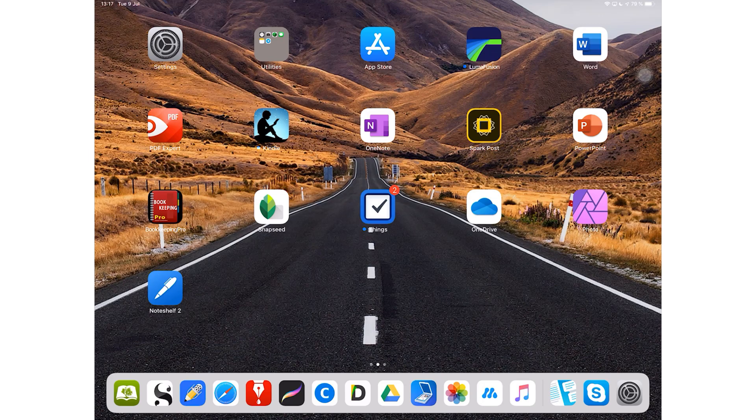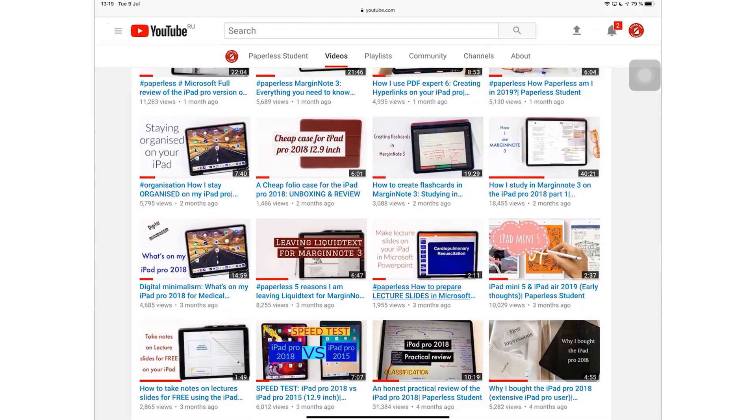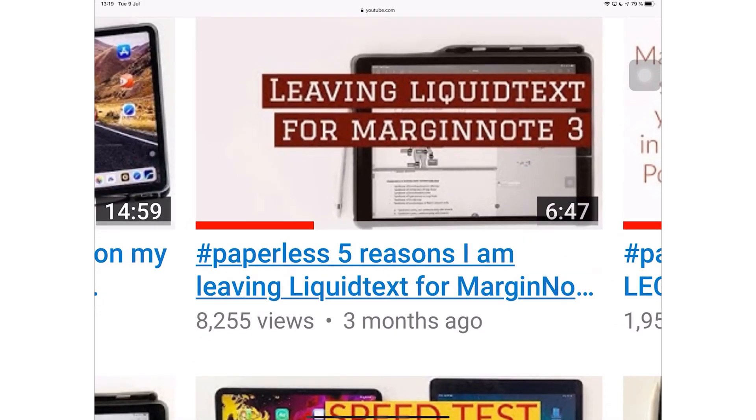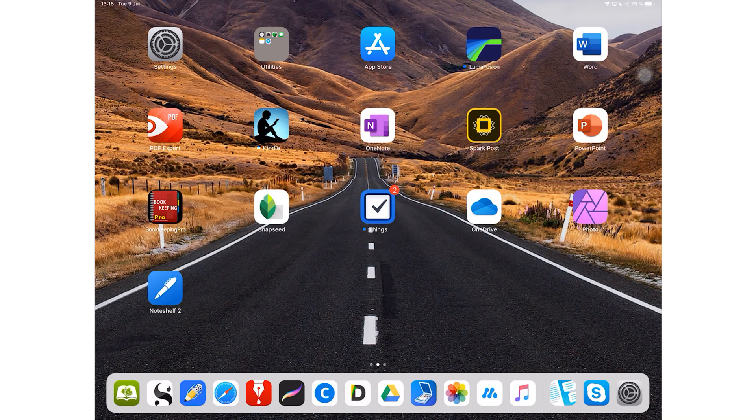I haven't reviewed this application in over a year now and I feel like this application is a great rival to MarginNote 3. So let's take a look at it. I replaced LiquidText as my main PDF annotating application a couple of months ago. I did a video explaining why I did that and I will link that video in the description down below.